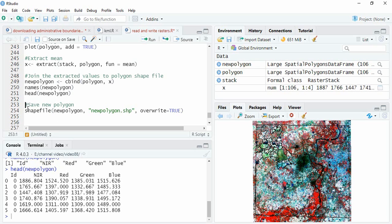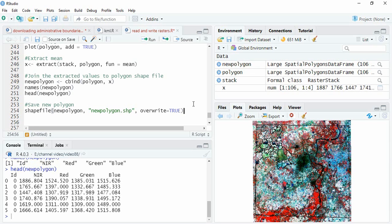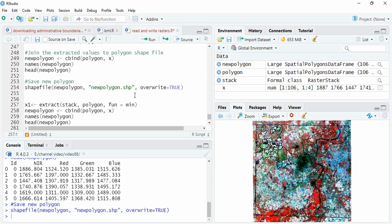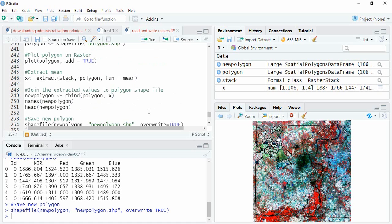We can save it using the function shapefile. Provide the object, which is this new polygon, and the name for that new polygon. I have written overwrite equals TRUE because I already created it, so it will be overwriting that. Run it.